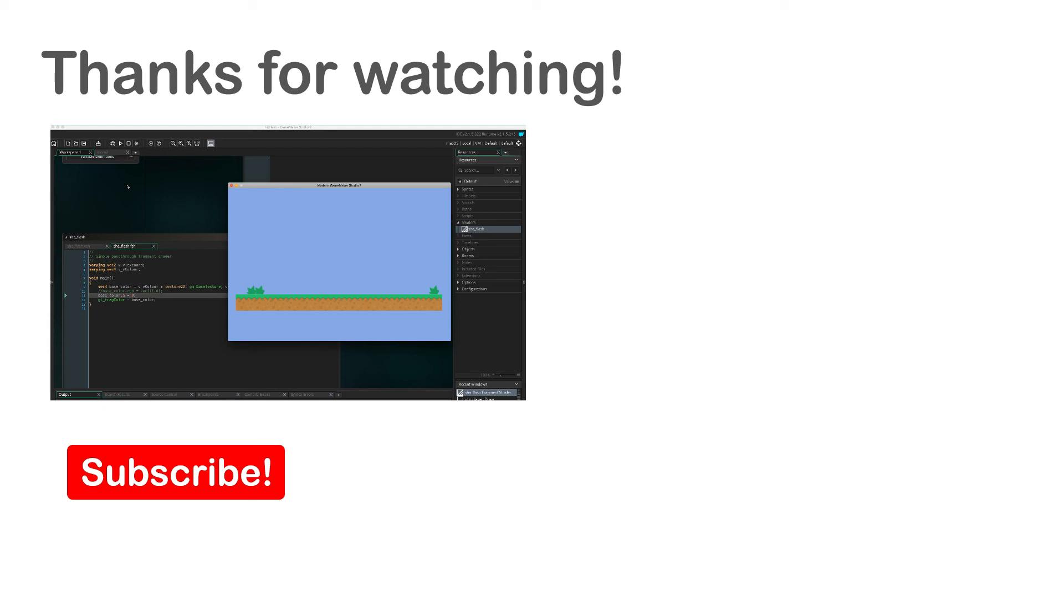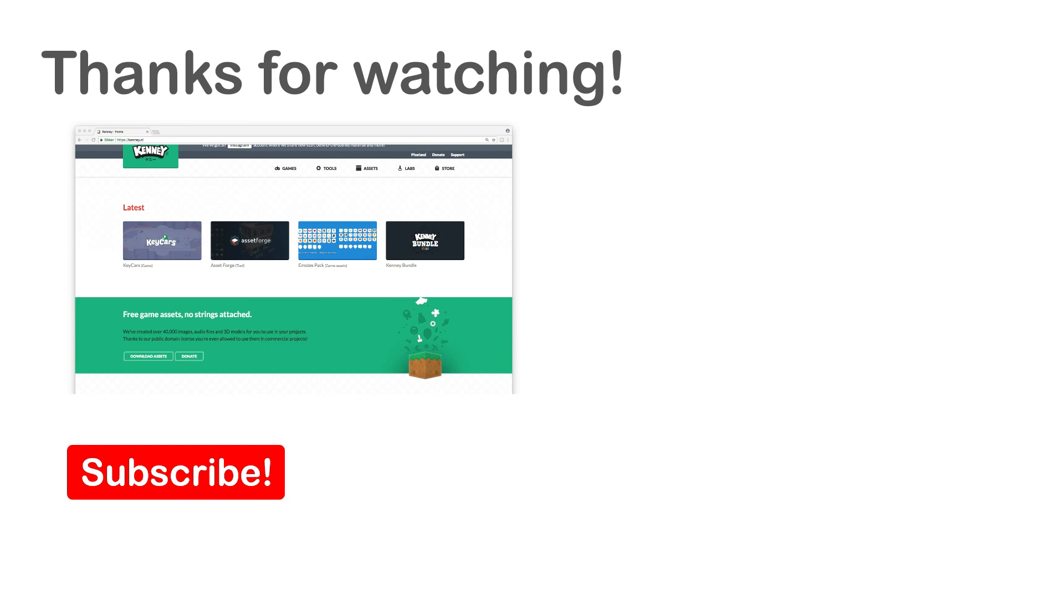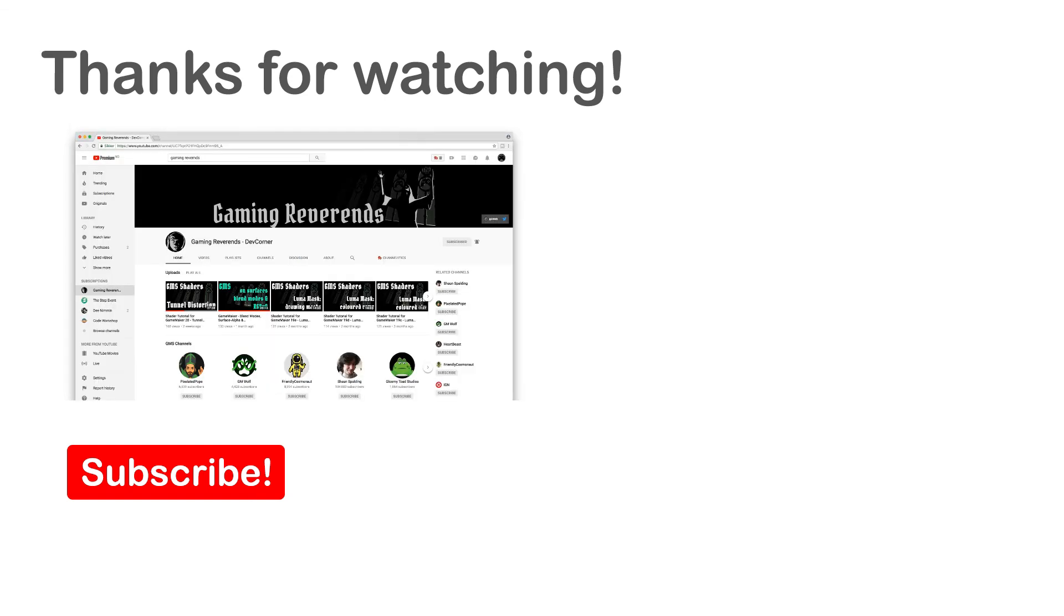If you like my video please give it a like and also do remember to subscribe. All the assets shown here are from the website kenny.nl. And if you like to learn more about shaders I highly recommend the YouTube channel gaming reverence. See you next time.